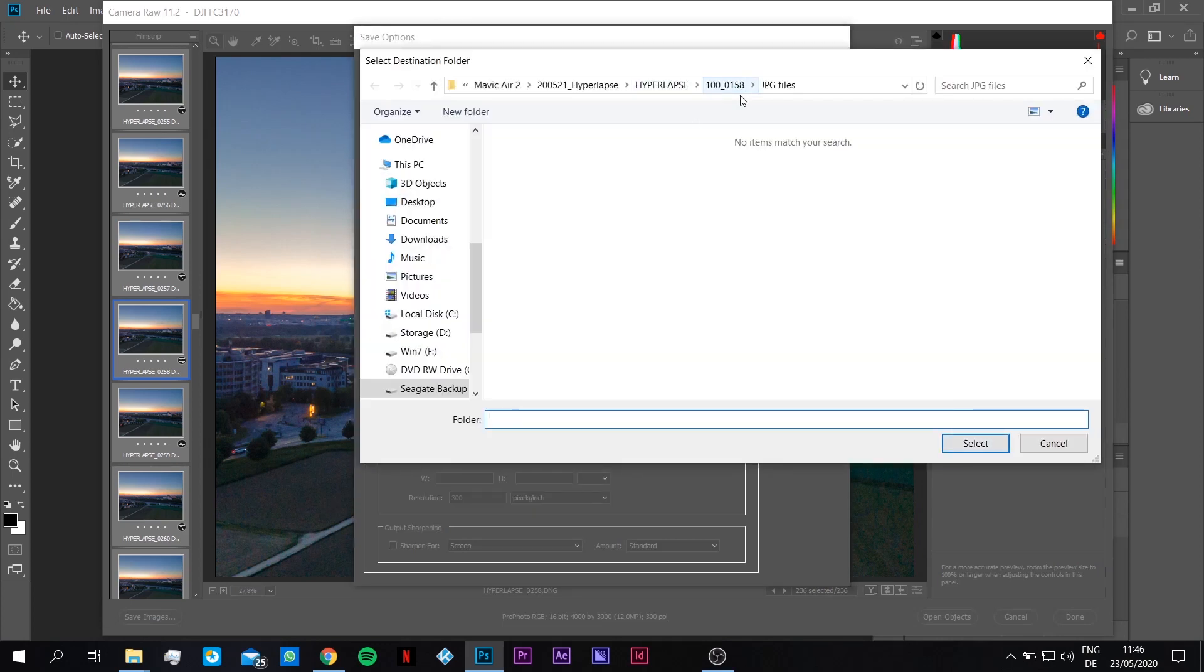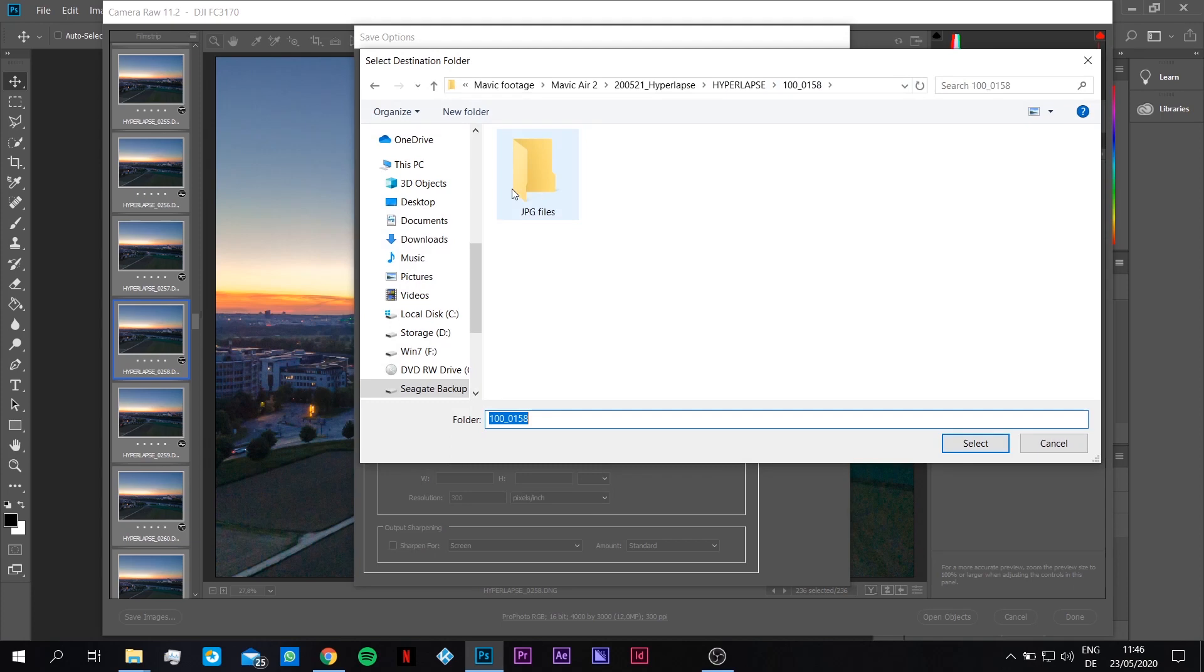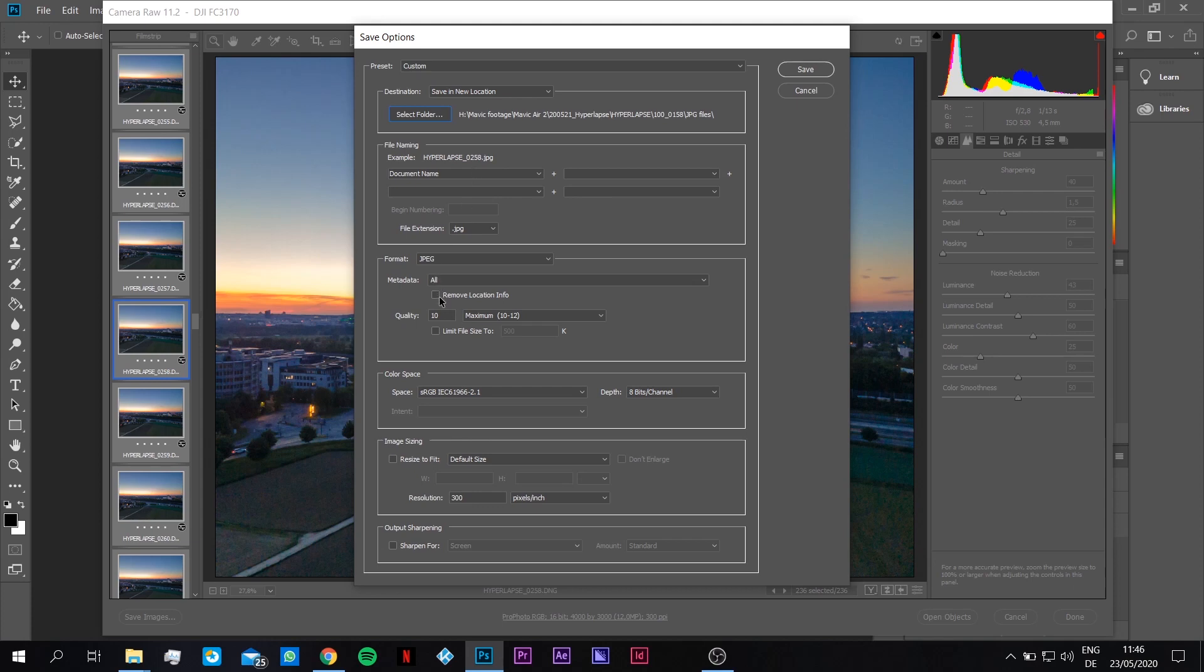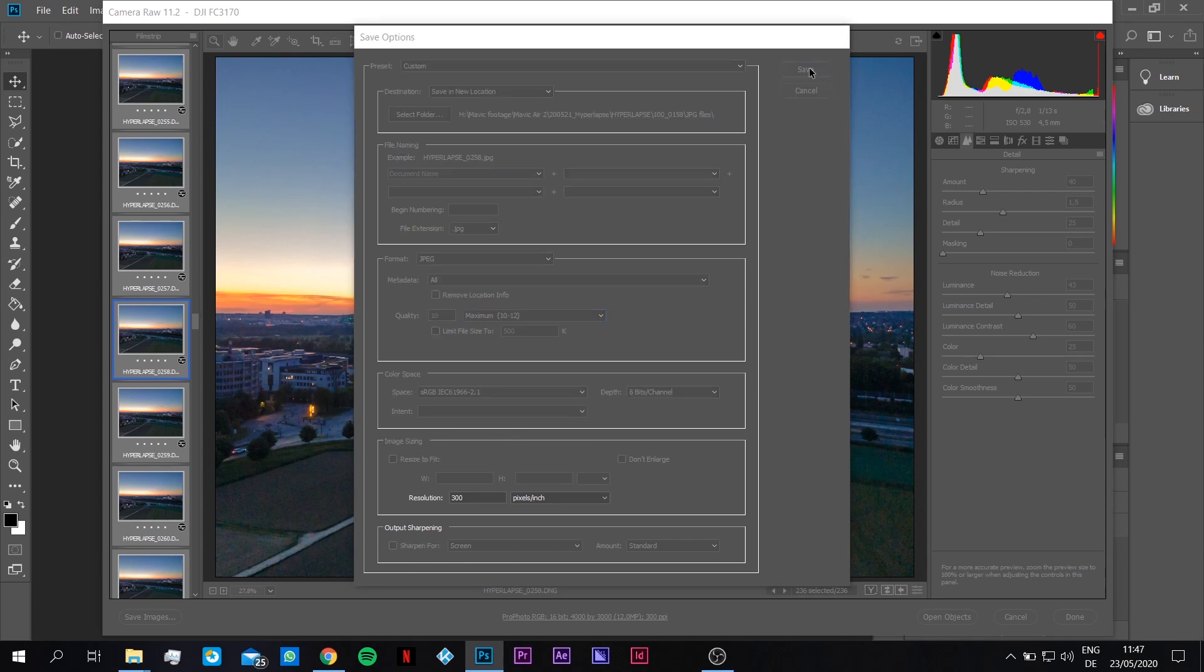Make a new folder. I just did this before in the same folder where the DNG files were, the raw files. It's easier to find it. We have this folder JPEG files. Document name, you don't have to set anything because the files are already numbered from one to etc. by the drone itself. That's a very good thing. JPEG format, quality maximum, color space as RGB, and that's it. So we click save.